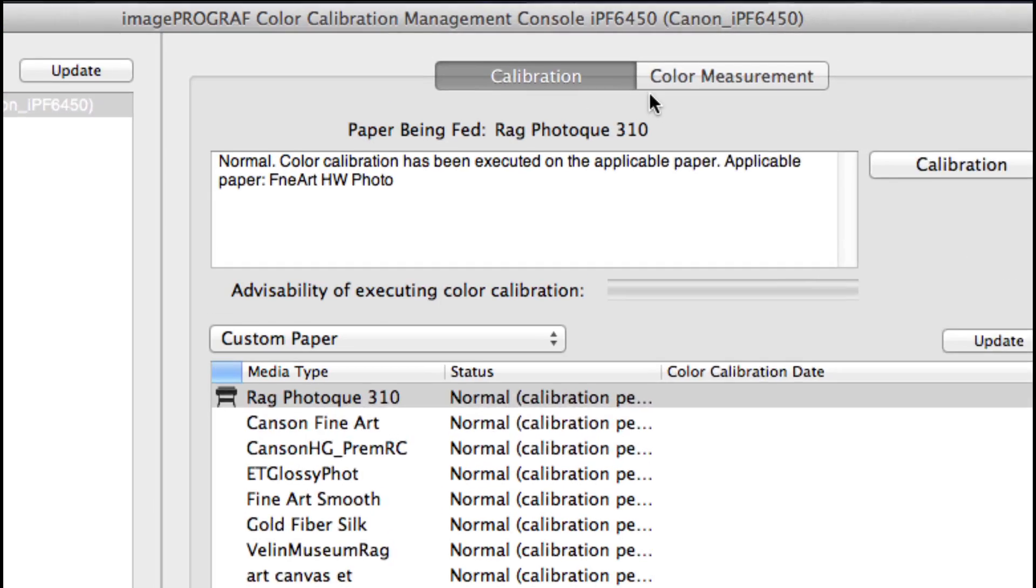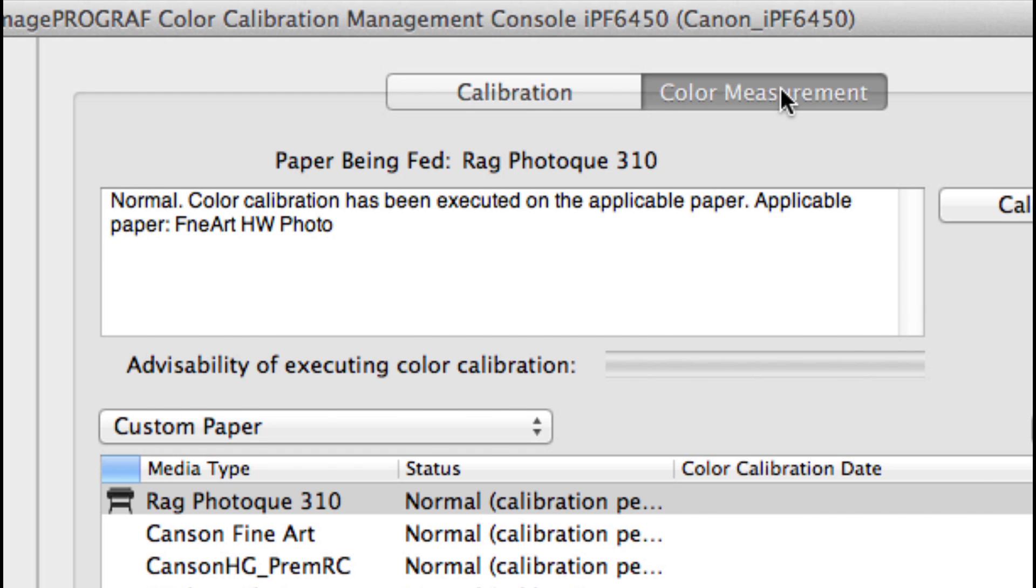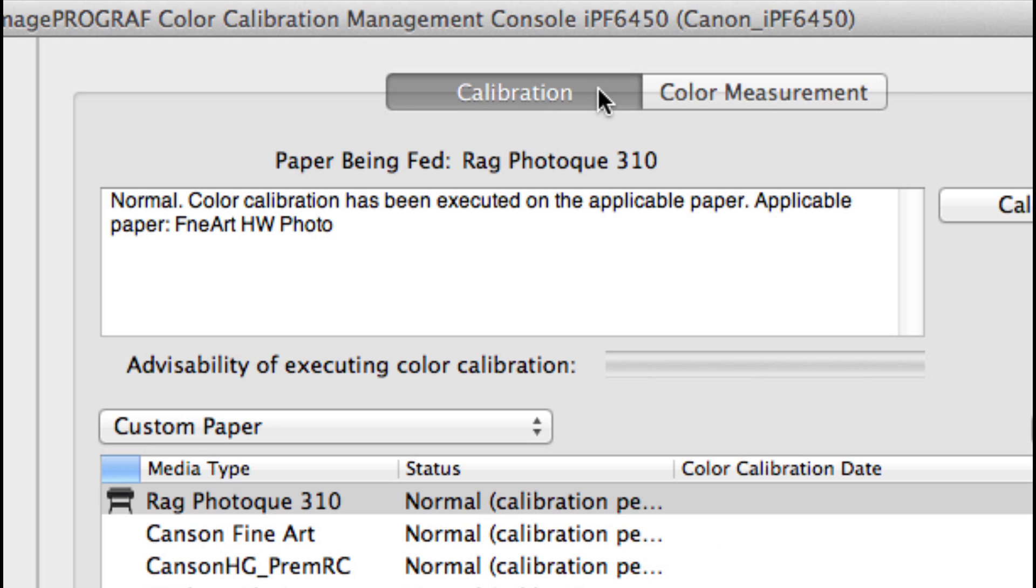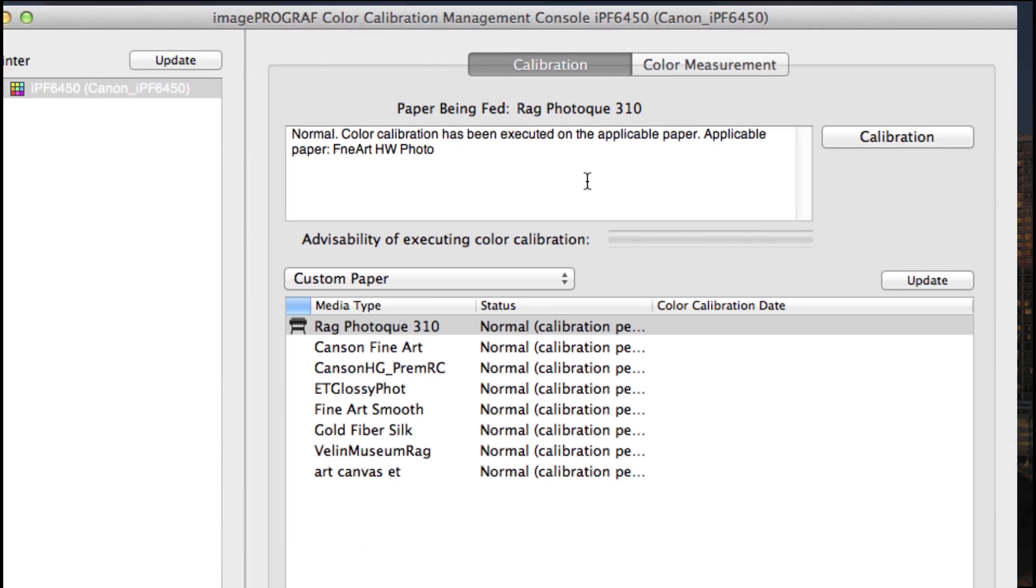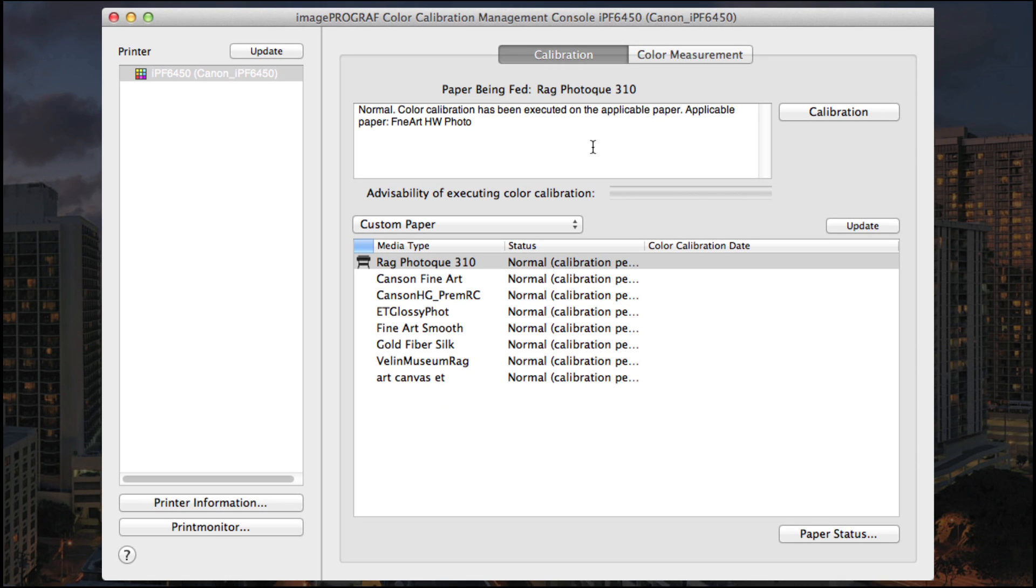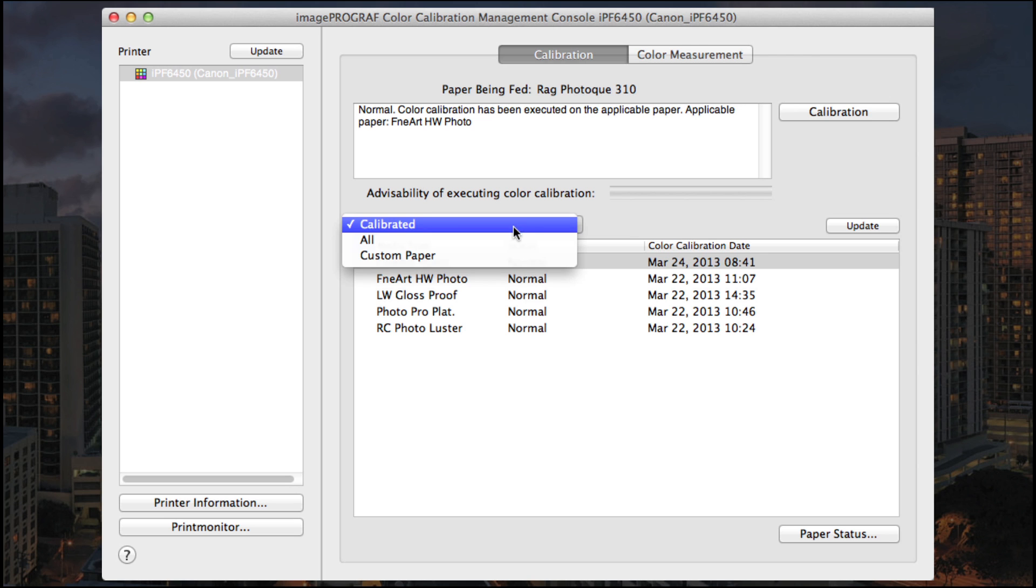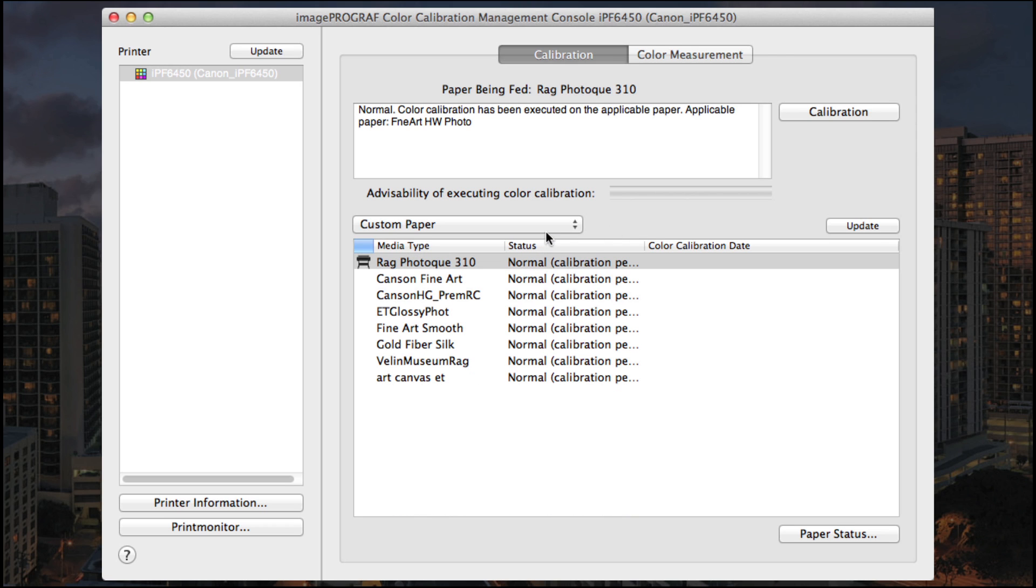At the top there's a calibration tab and a color measurement tab. This shows the current paper setup and the notice will indicate if calibration needs to be performed. The pull down menu will show the calibrated media types, status and calibration date. All will show all your media types and custom papers will be listed as well.